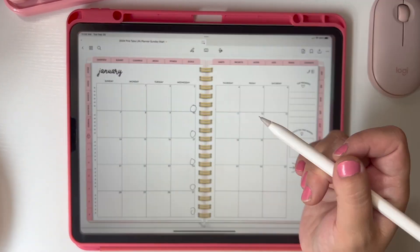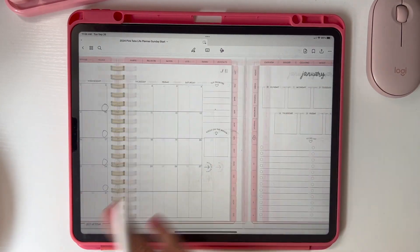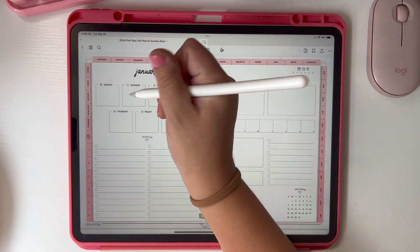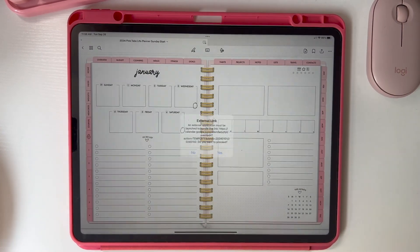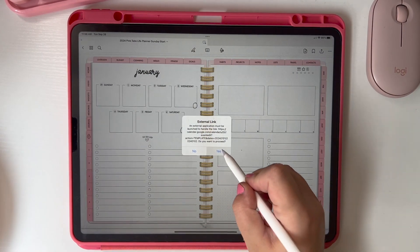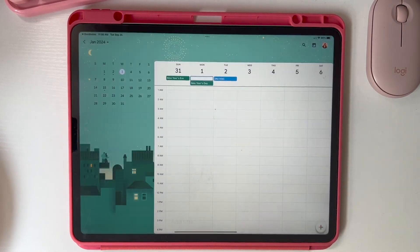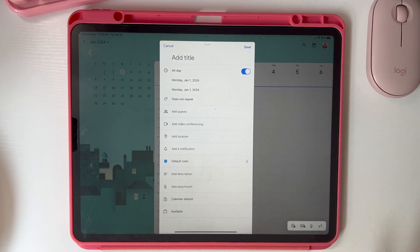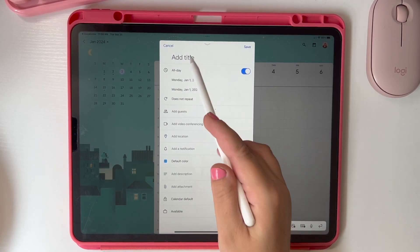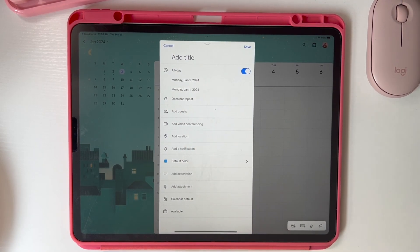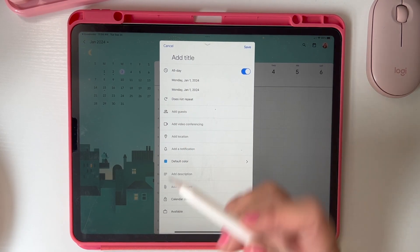If you want to do it on the weekly page, you're just going to click on the left-hand side of any of these boxes, open it up, and it's going to run to that specific day. You can add your title and all your information there.